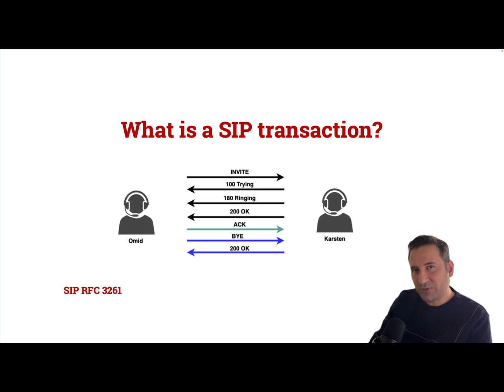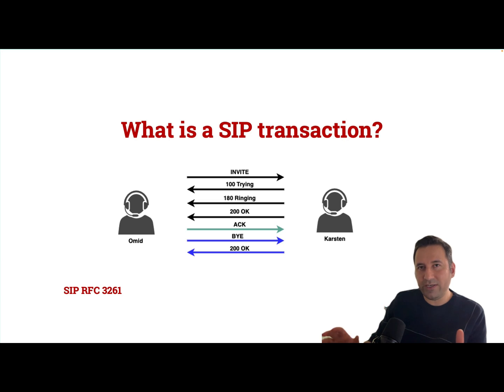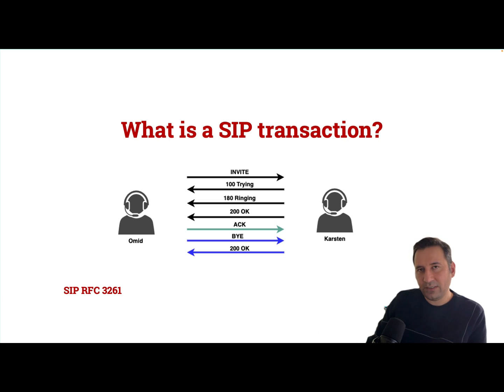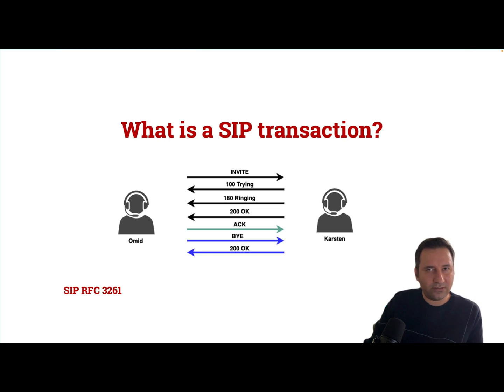What is a SIP transaction? I believe the best resource to answer this question or overall any question about SIP is to refer to the SIP RFC. Let's see what SIP RFC says about SIP transaction.